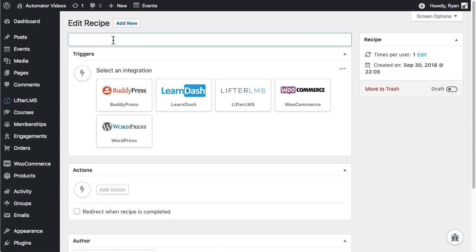Take some time to think of a recipe name that's meaningful to you. In this example we're going to have a product purchase add users to a LearnDash group. So I'm going to call it Beginner Group Purchase.